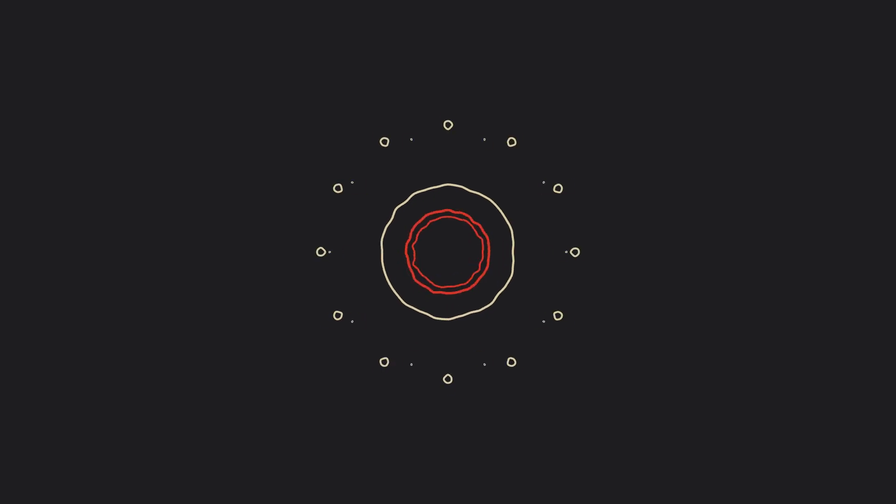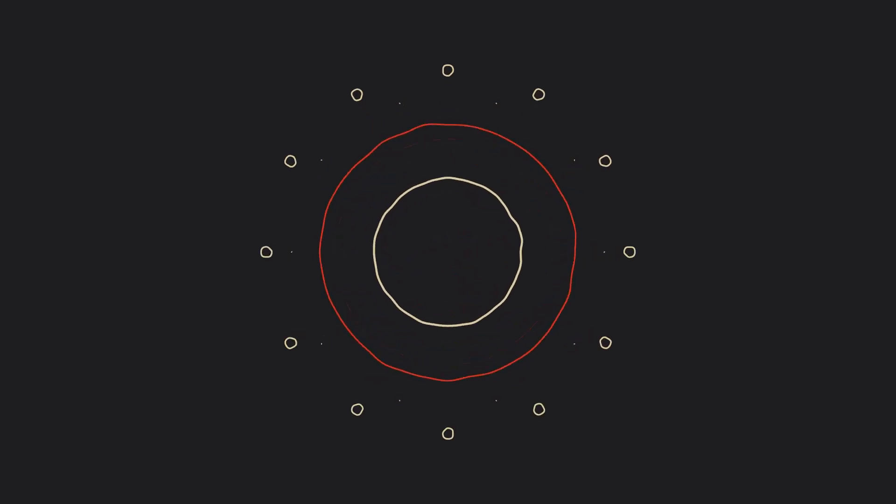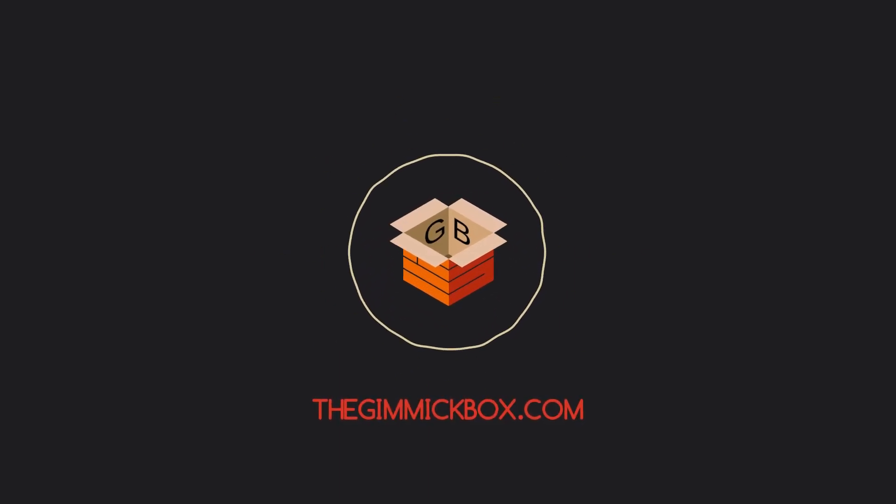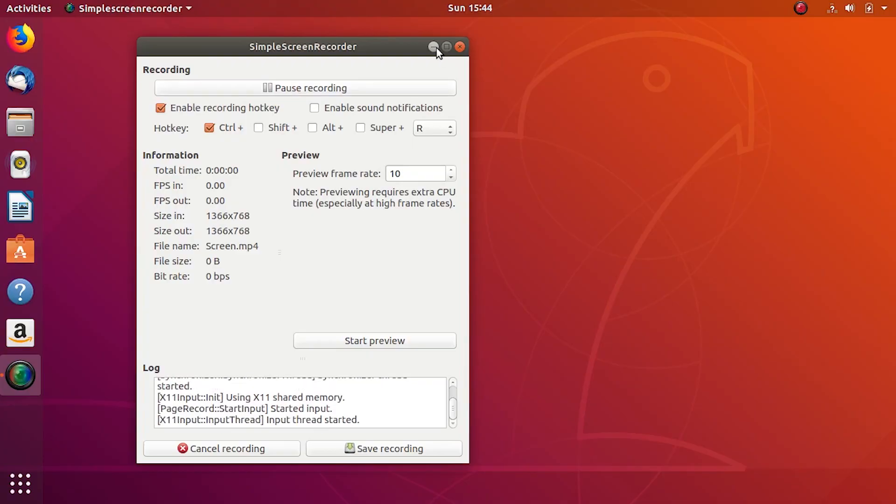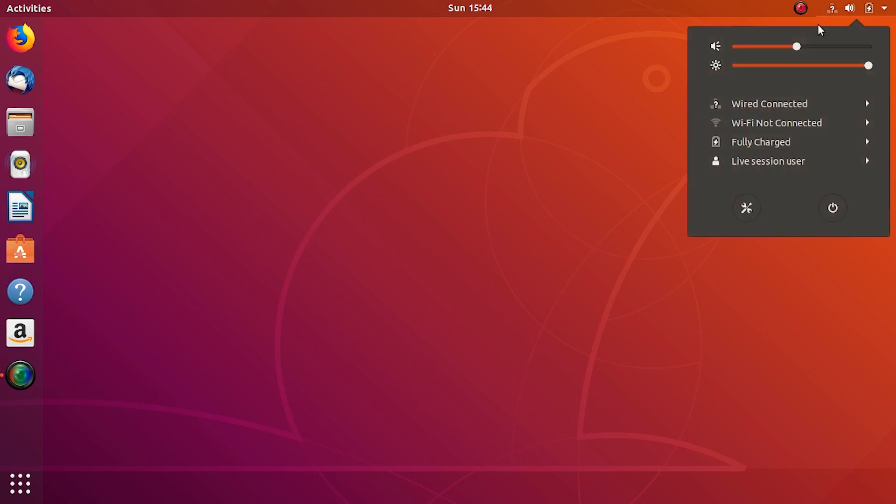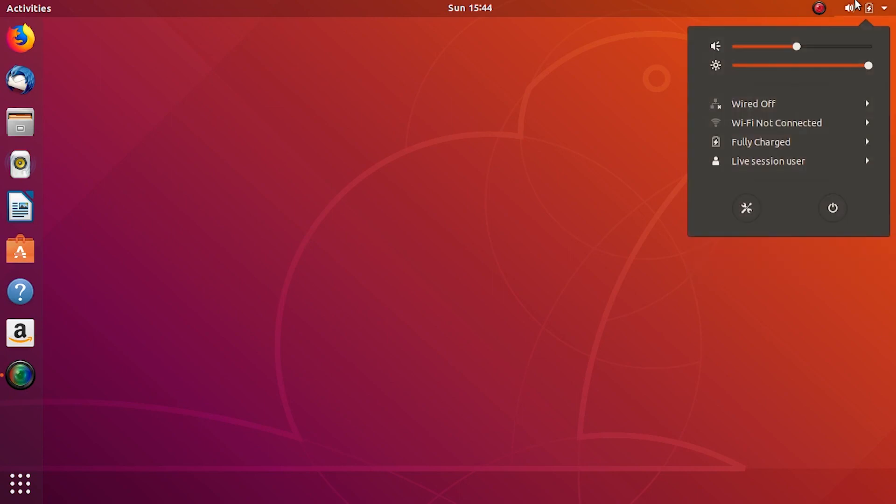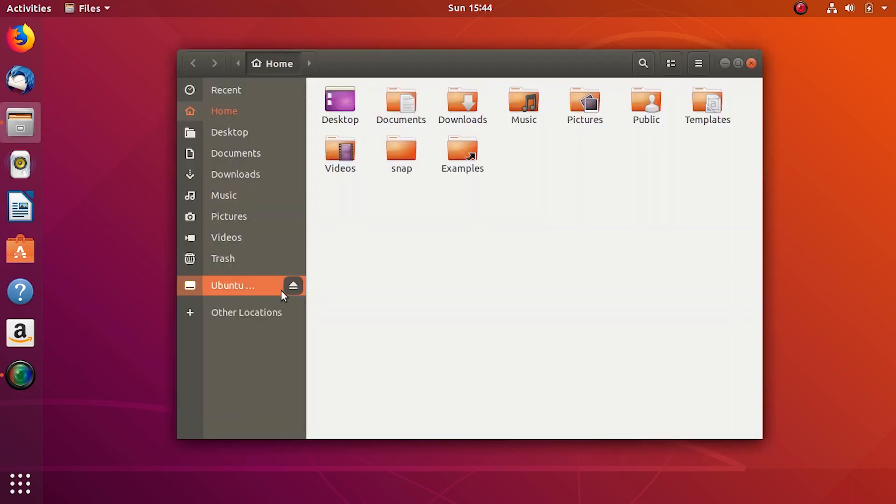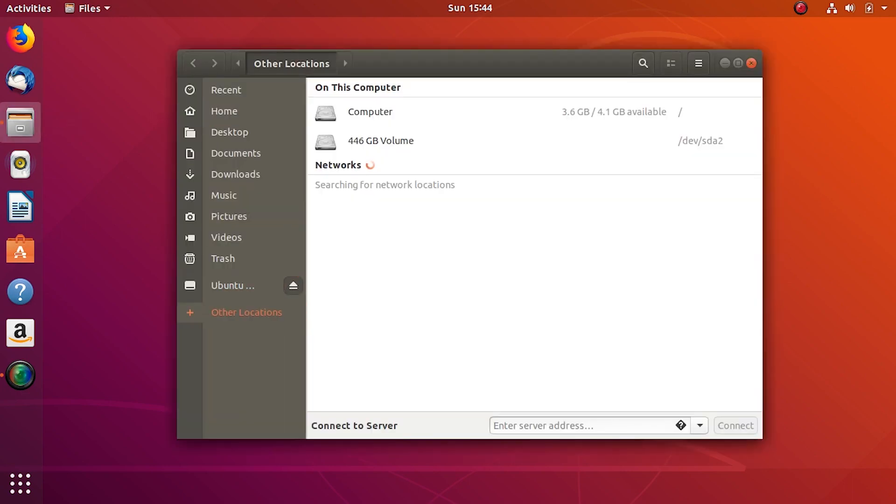I'm currently on a fresh Ubuntu 18.04 LTS and let me quickly set up my LAN here. There we go. The server will appear below networks after we set it up in this video.